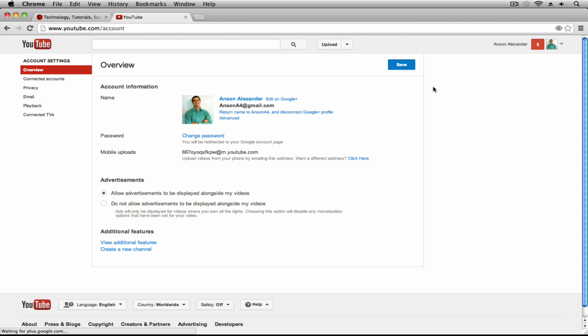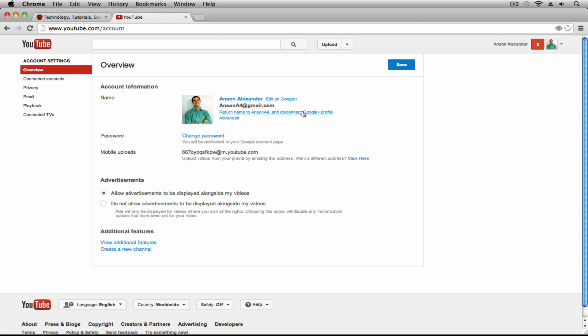Now when you go to your YouTube settings right on this first page, you'll notice that if I wanted to change my name, I could edit it on Google Plus. But by doing that, I'm actually changing my full real name on Google Plus, which I don't want to do. So what I could do is return my YouTube channel name to its original name and disconnect my YouTube and Google Plus accounts. I'm not going to do this in my account because I like them linked.